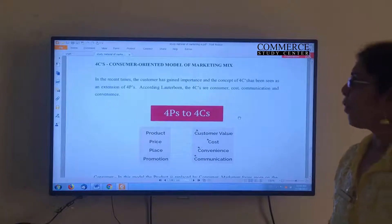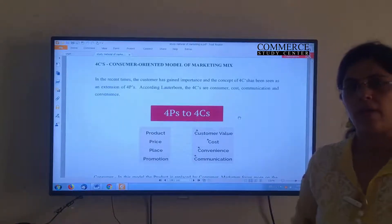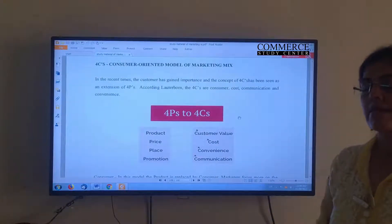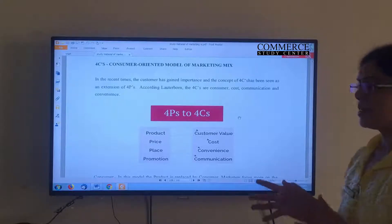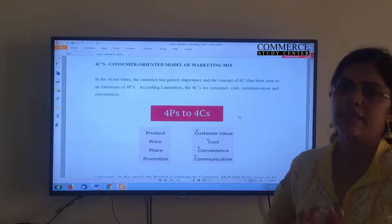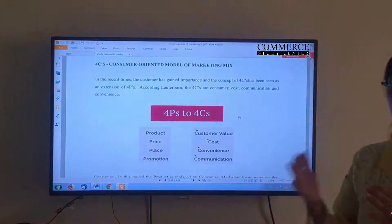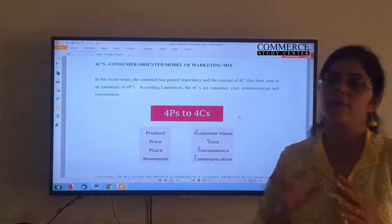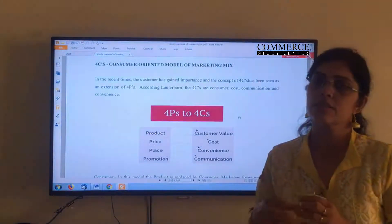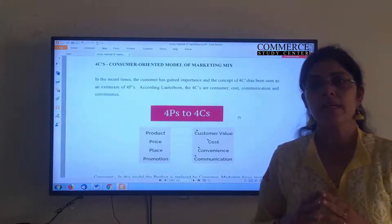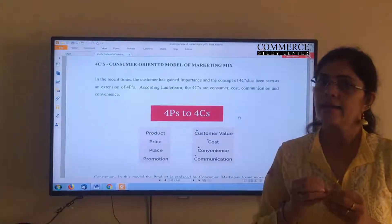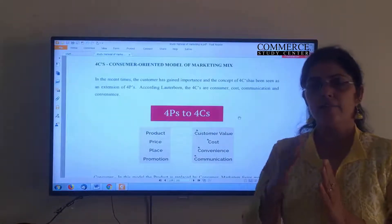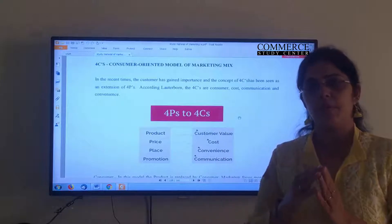We have seen the 4 P's of the Producer Oriented Model. Now today we will be seeing the 4 C's, the Consumer Oriented Model of Marketing Mix. Why is this required? Because in modern times, the transition has taken place from 4 P's to 4 C's. Why has this happened? Because producers, sellers, or marketers have become more focused towards the consumer. They feel that the consumer is the king of the market, and everything — the 4 P's — is related to the consumer only. So it will be better to understand the 4 P's from the consumer's point of view.